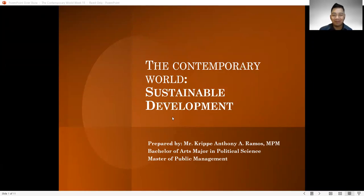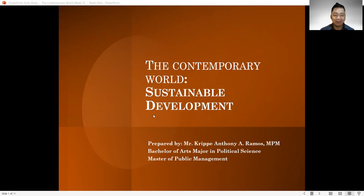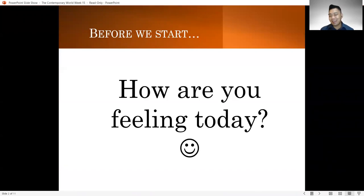Hi everyone, and welcome back to the Contemporary World. This is still your professor, Mr. Tripp Anthony A. Ramos, and for this session, we will be talking about sustainable development. So before we start, may I ask everyone first, how are you feeling today?